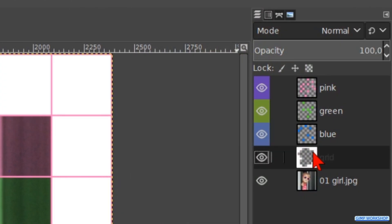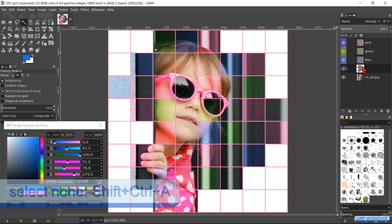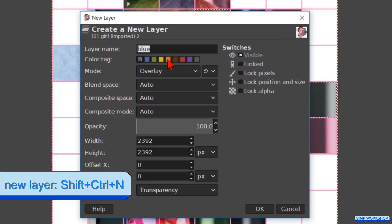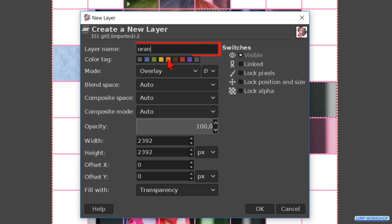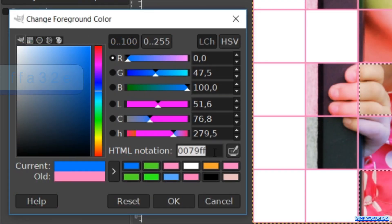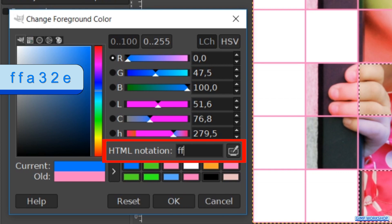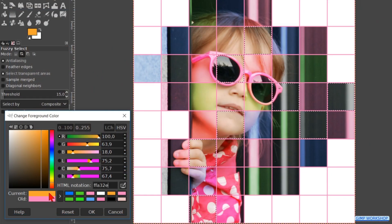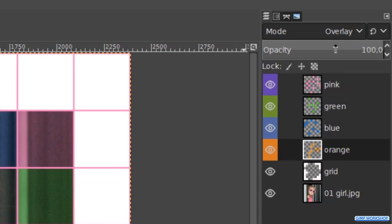Click on the grid layer and press Ctrl+Shift+A to deselect. Select the last uncolored squares — we can also leave some squares at their original color. Press Ctrl+Shift+N, name it "orange", and choose the orange color tag. Hit OK. In the color palette fill in FFA32E. Hit Enter and drag the orange color into the image. Close the color palette. Make the opacity about 60.